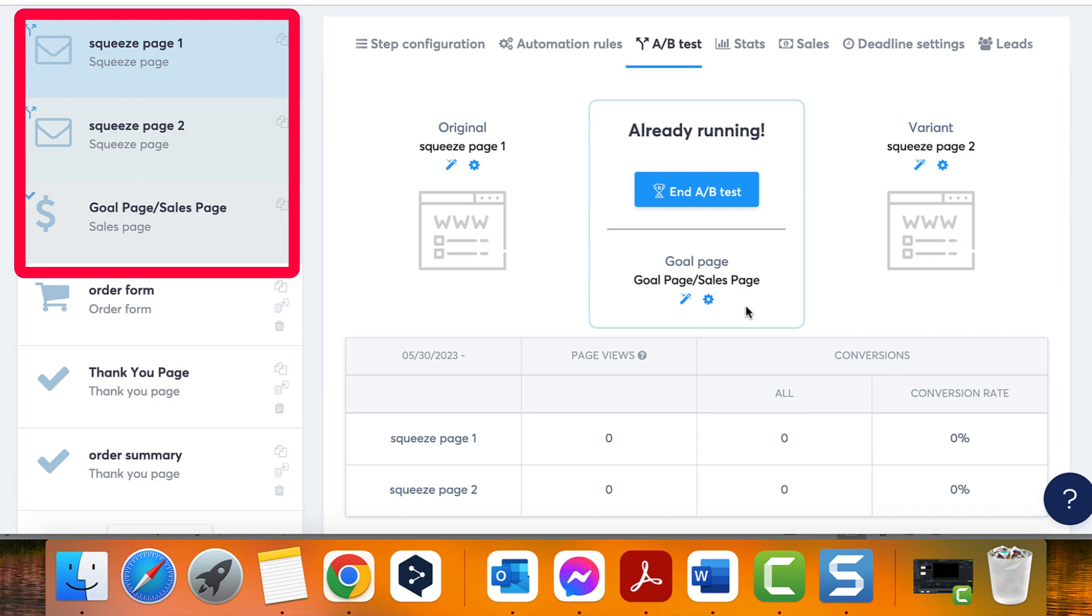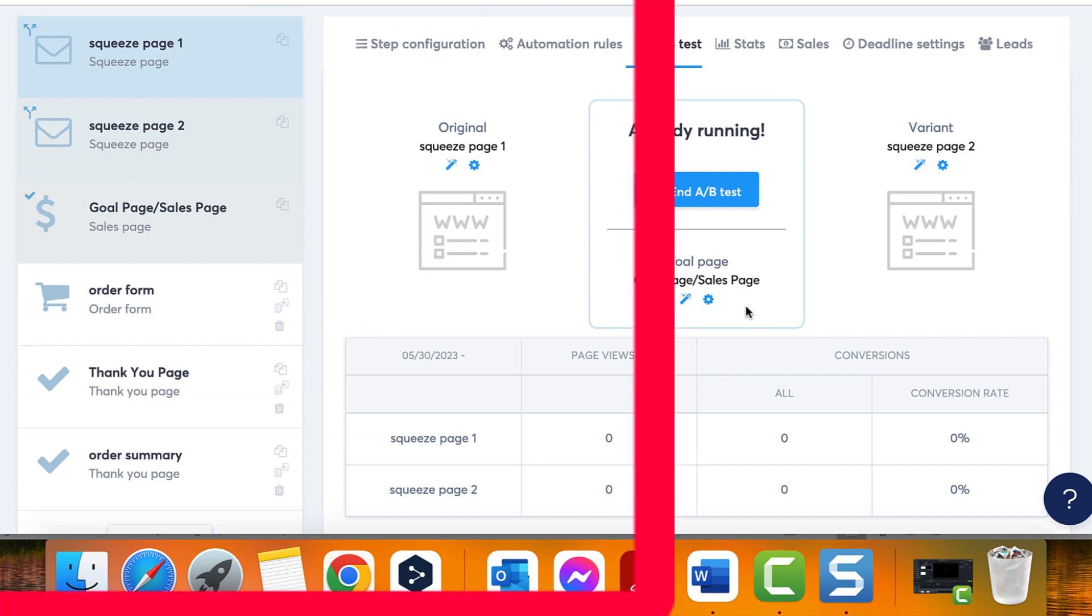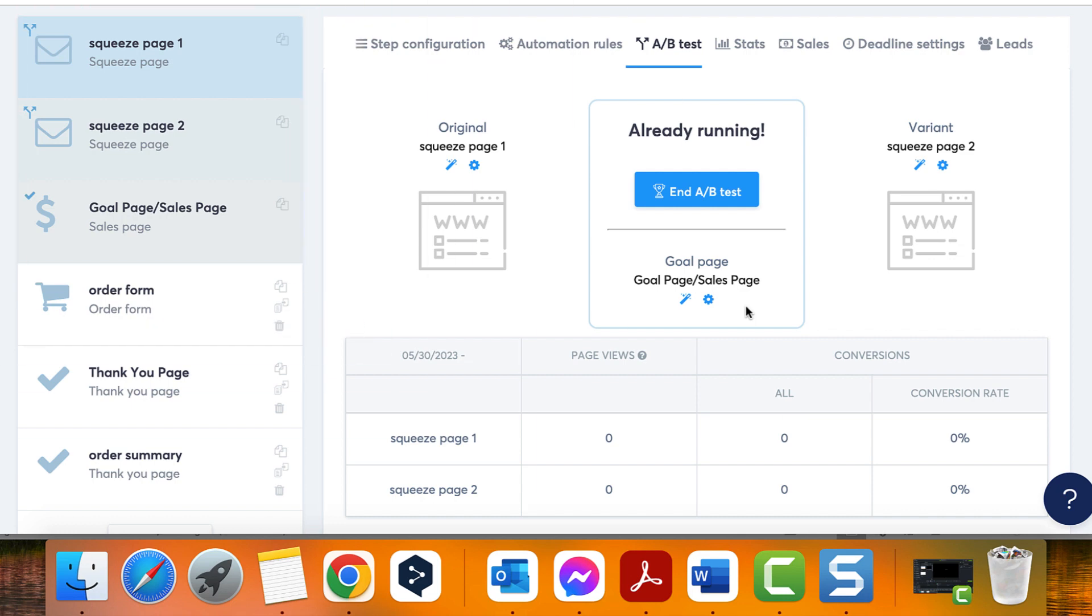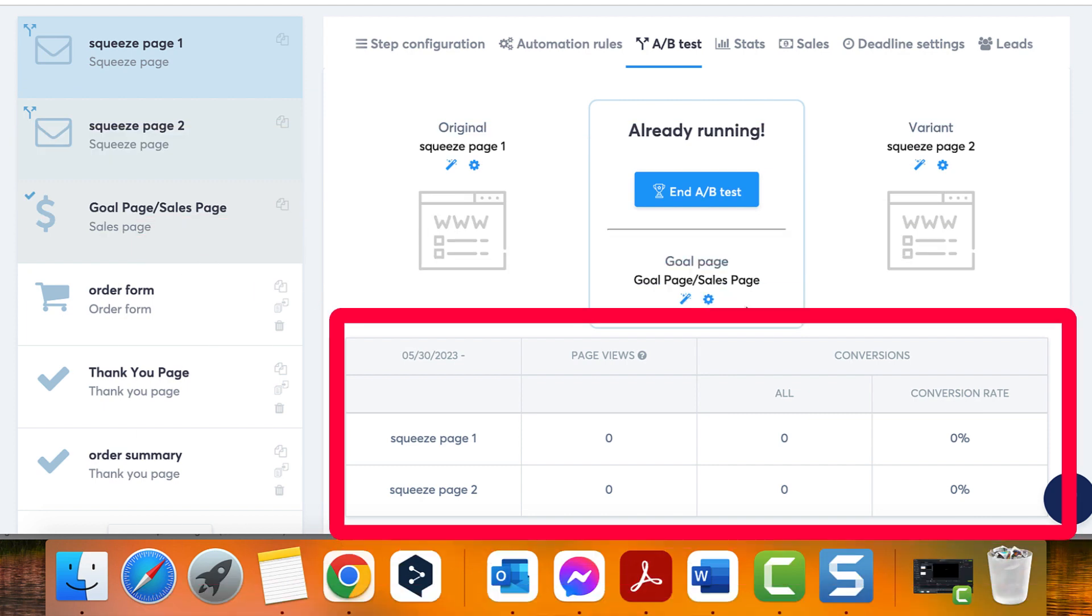You can duplicate pages in the A/B test, but they cannot be deleted or moved to another funnel. Once your split test is running, you can monitor the results in the statistics table.